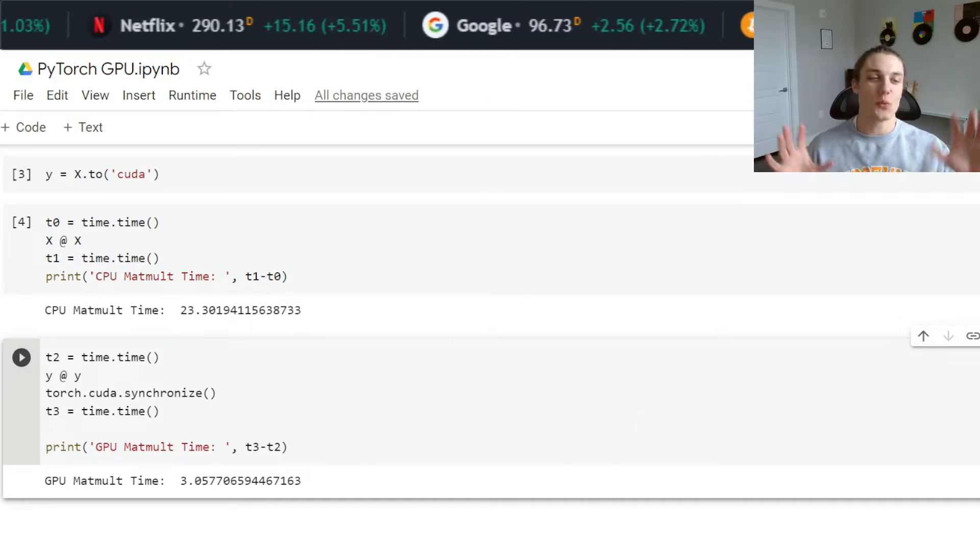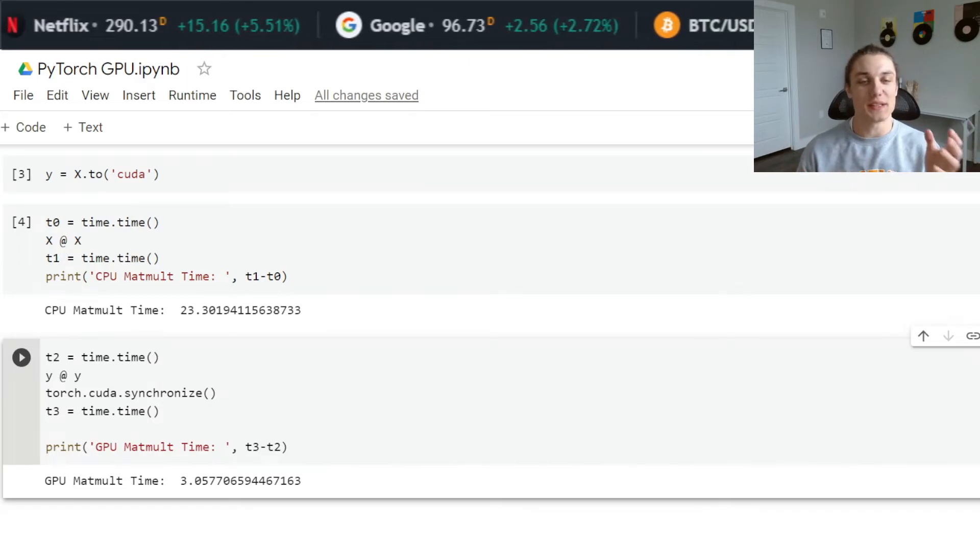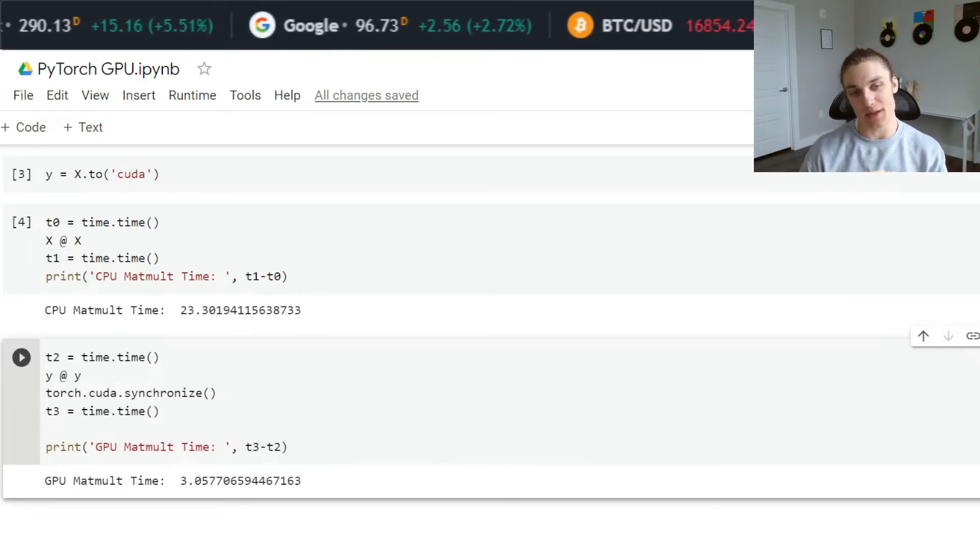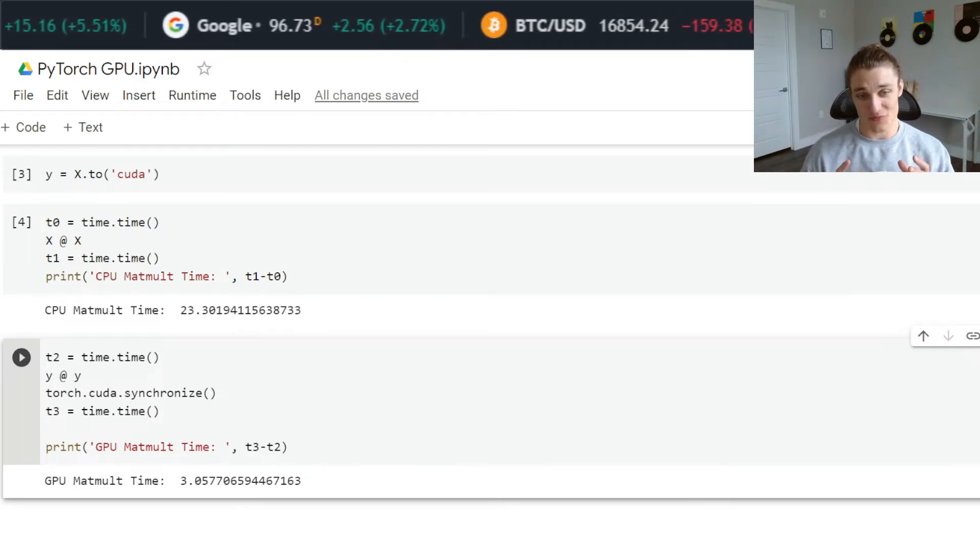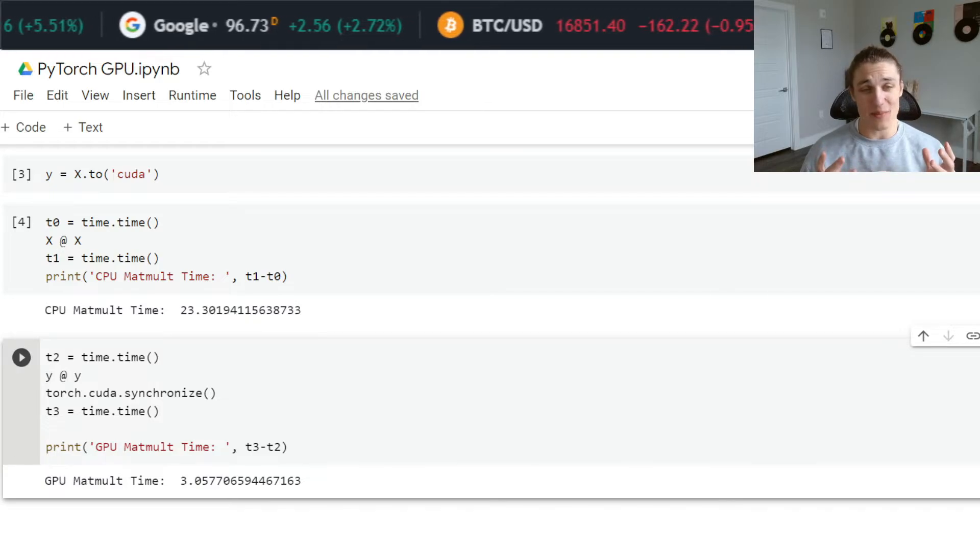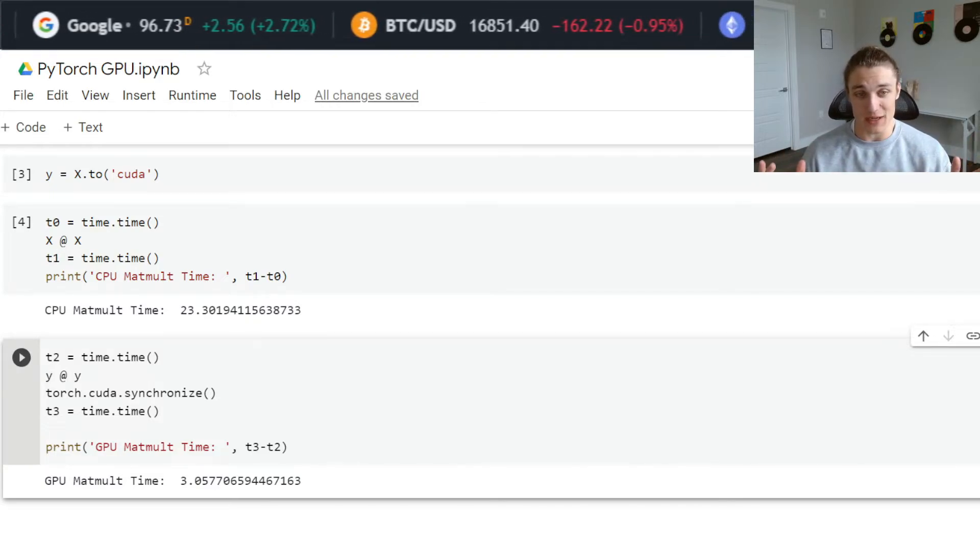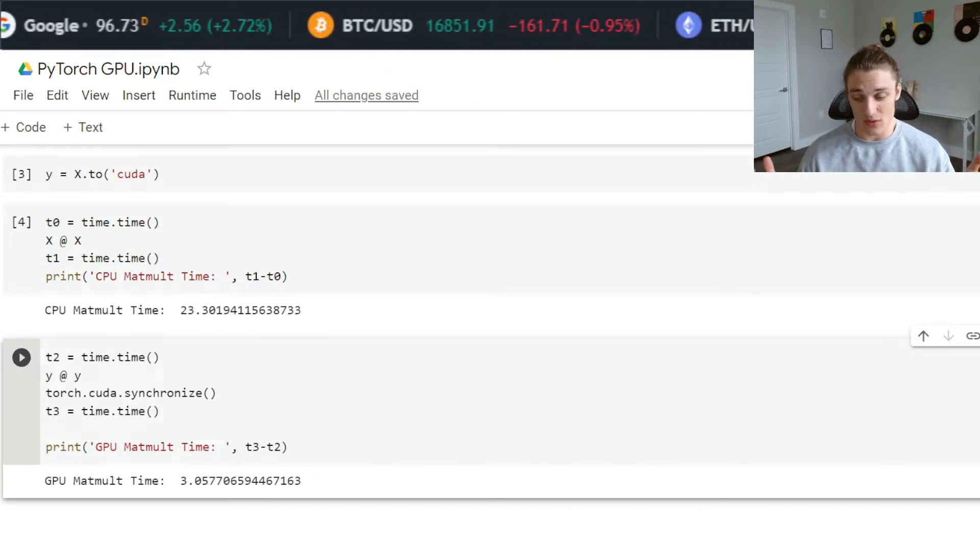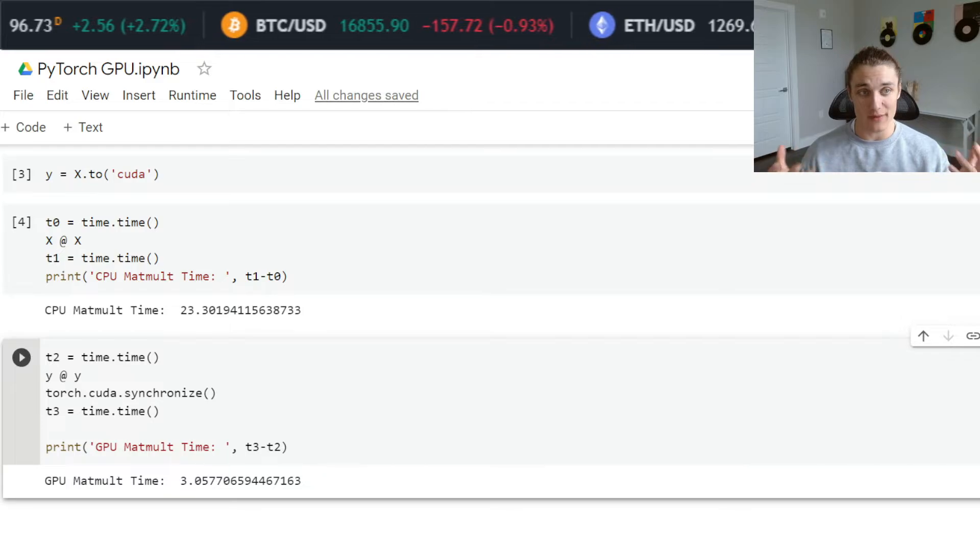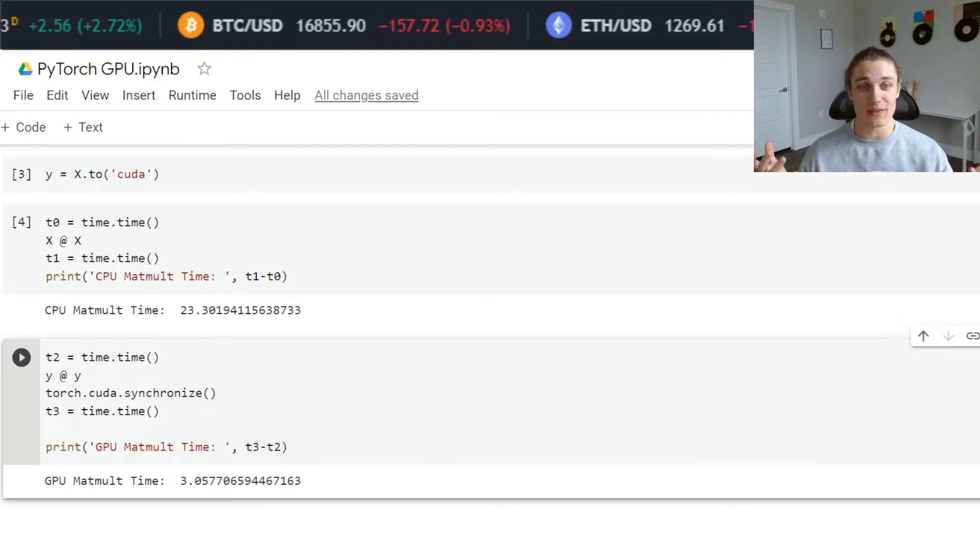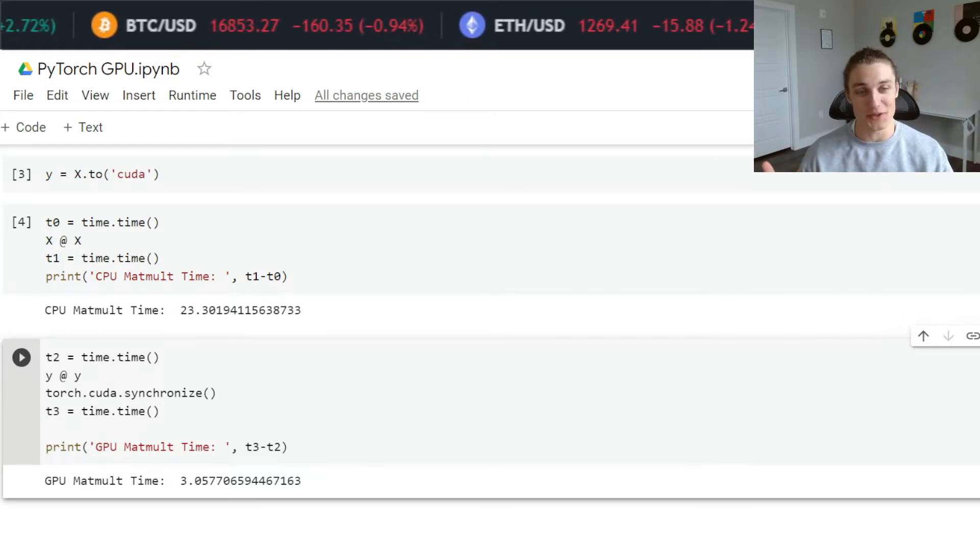This is almost 10 times faster than CPU matrix multiplication with this particular matrix. So why should we care about this speed up in matrix multiplication? Well, think about how much of deep learning is matrix multiplication.